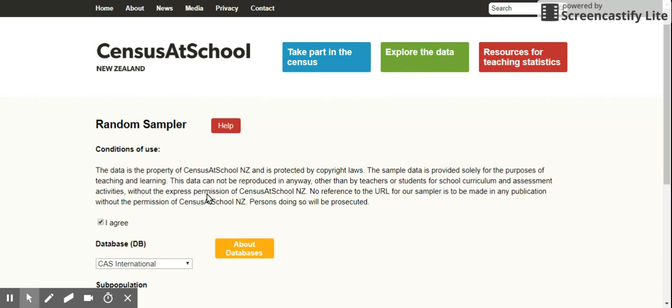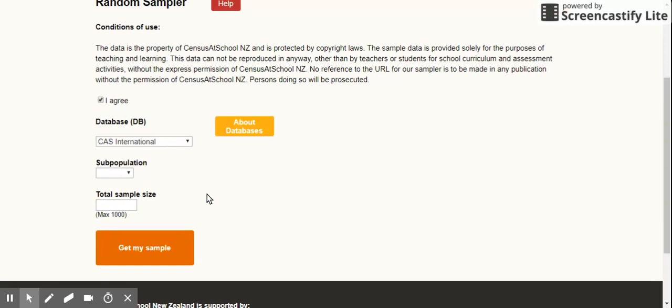There is a little terms and conditions thing. Just say I agree. Please do read that, of course. The database - click on Census at School, but the 2017 dataset, because that's the latest one we have. You can go back to 2005, whatever, doesn't matter.